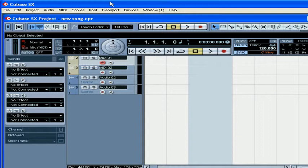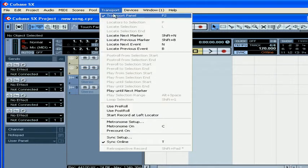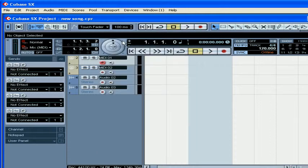In this segment, we will provide a brief overview of the Transport Panel. The Transport Panel is accessible in Cubase by selecting Transport, Transport Panel, or by pressing F2 on your keyboard.